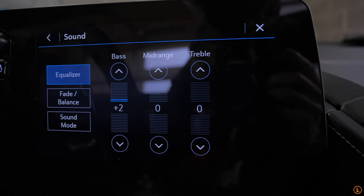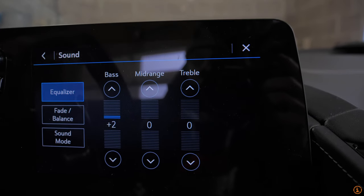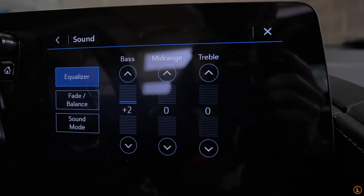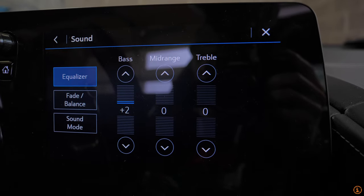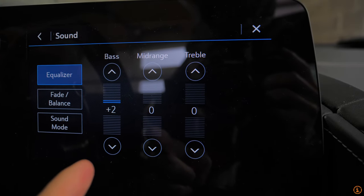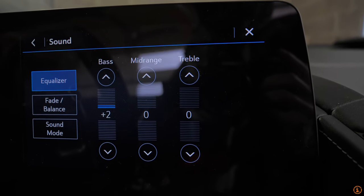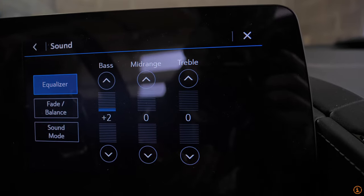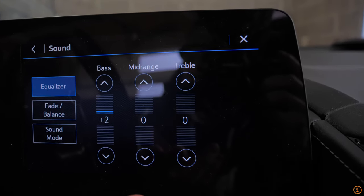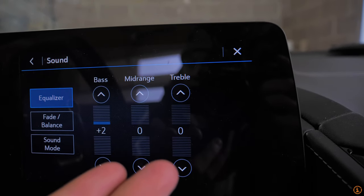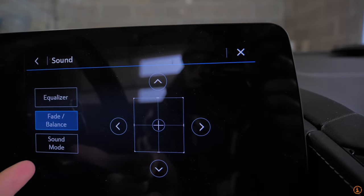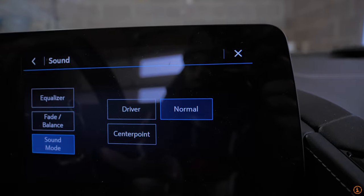And this is also where you can have some more like a fine tuning of the audio. I put the base up by plus two, just because I listen to a lot of hip hop, but you know, feel free to adjust the mid tones, the treble, you have their fade and balance as well.